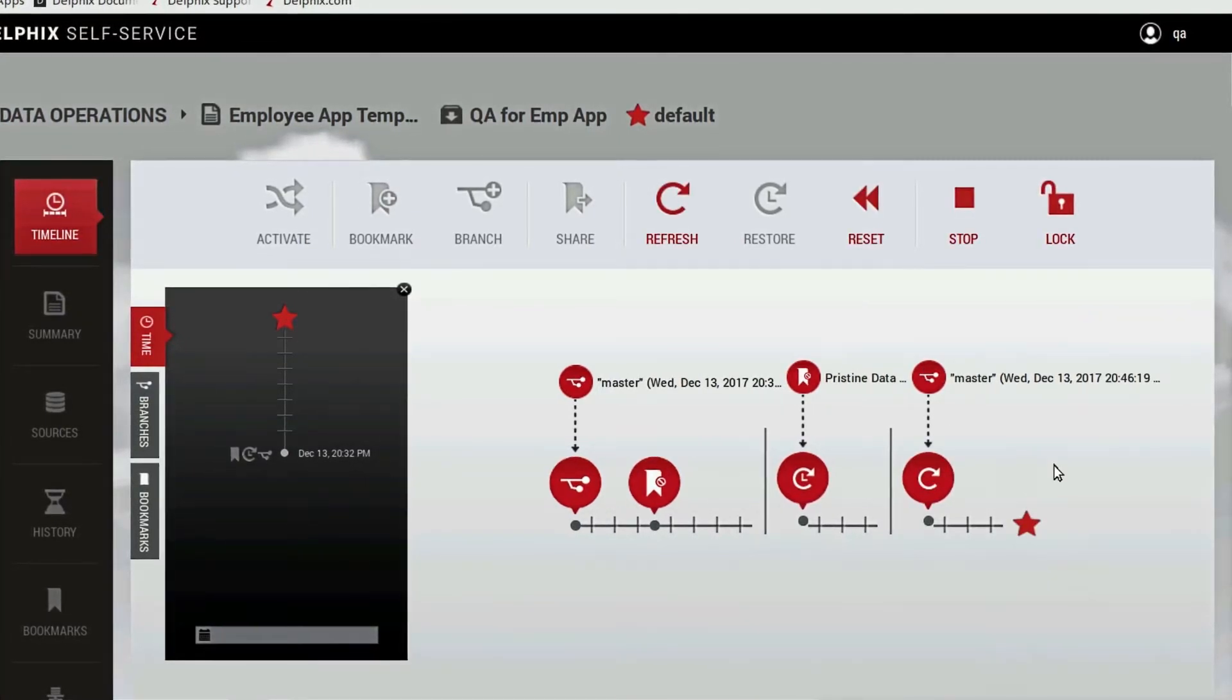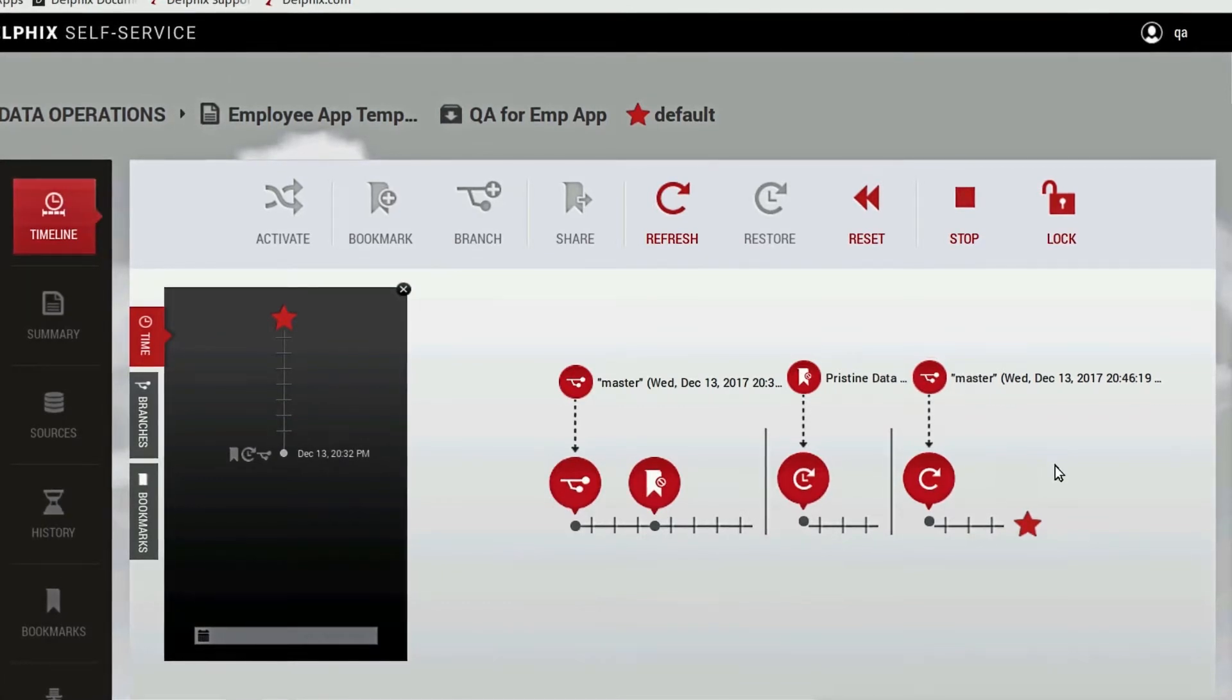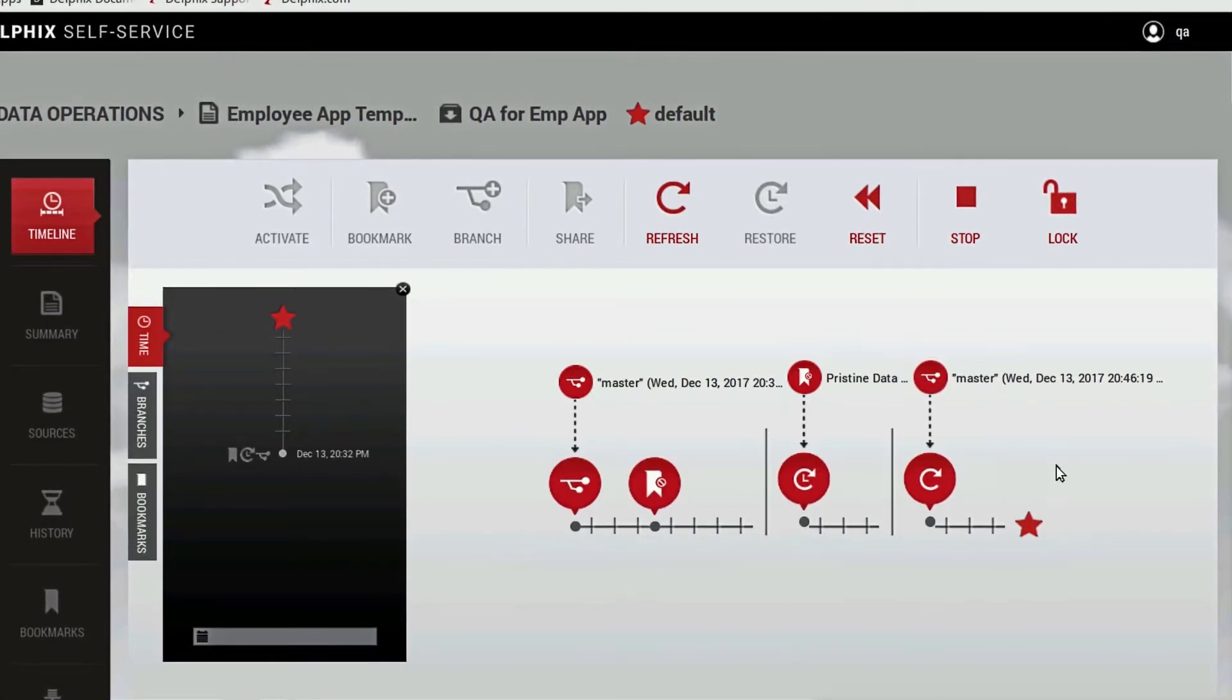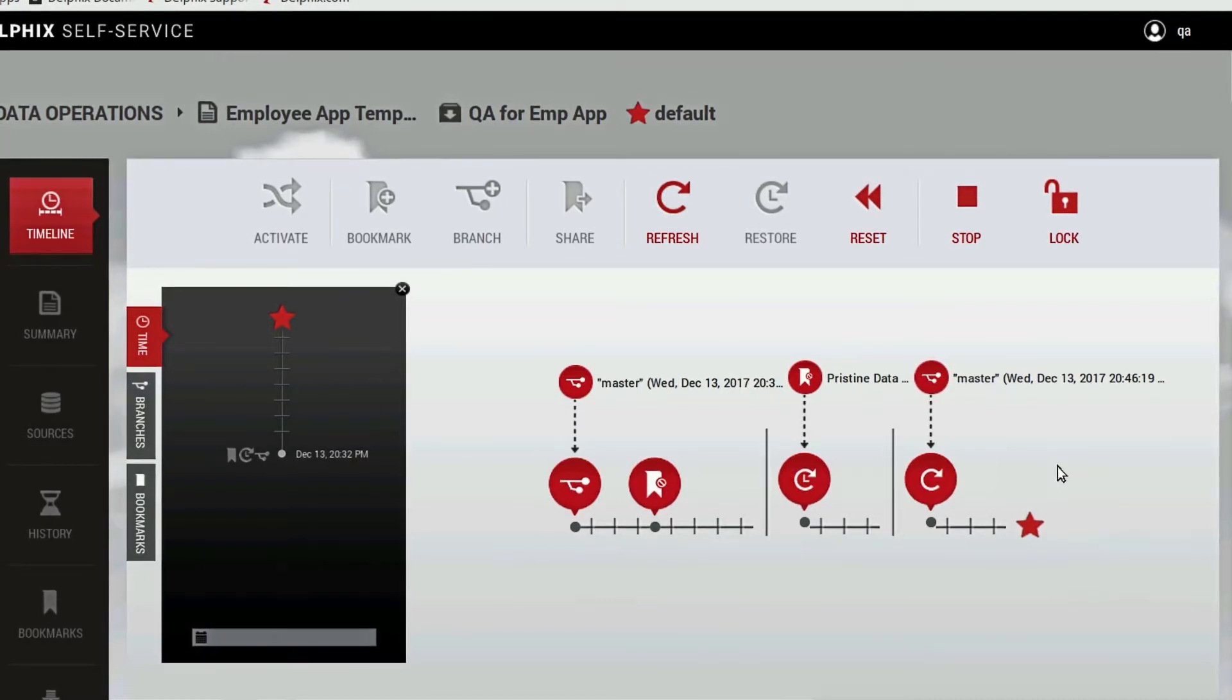Now that the job is finished, we can see the refresh operation represented by the circular arrow on our timeline. We can also see the restore operation and the bookmark which we created earlier.